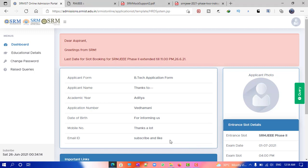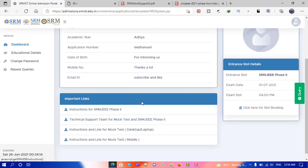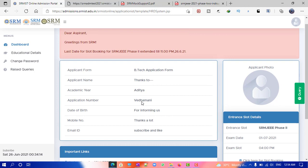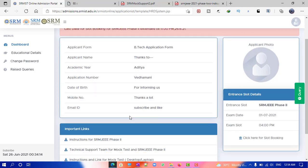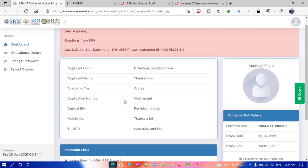Finally, the most awaited moment has come — everyone has been asking for the mock test link. SRM has released it, and I got this information from Aditya Vedamani, so a big thanks to him. There was news earlier that the mock test was postponed, but they have now updated us.